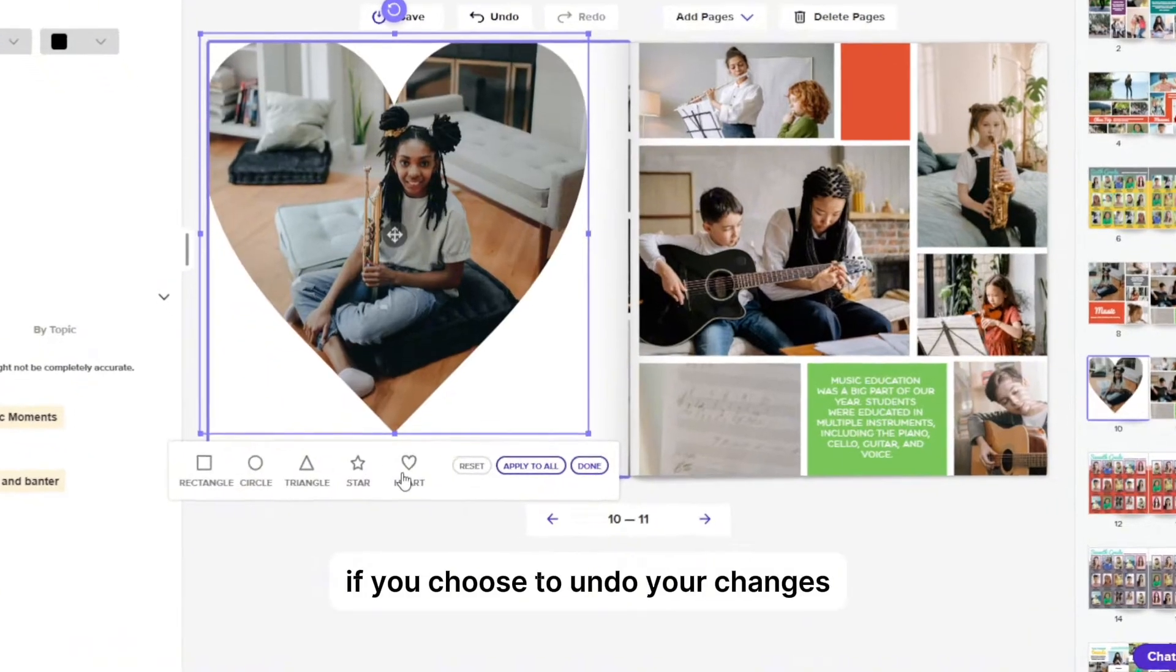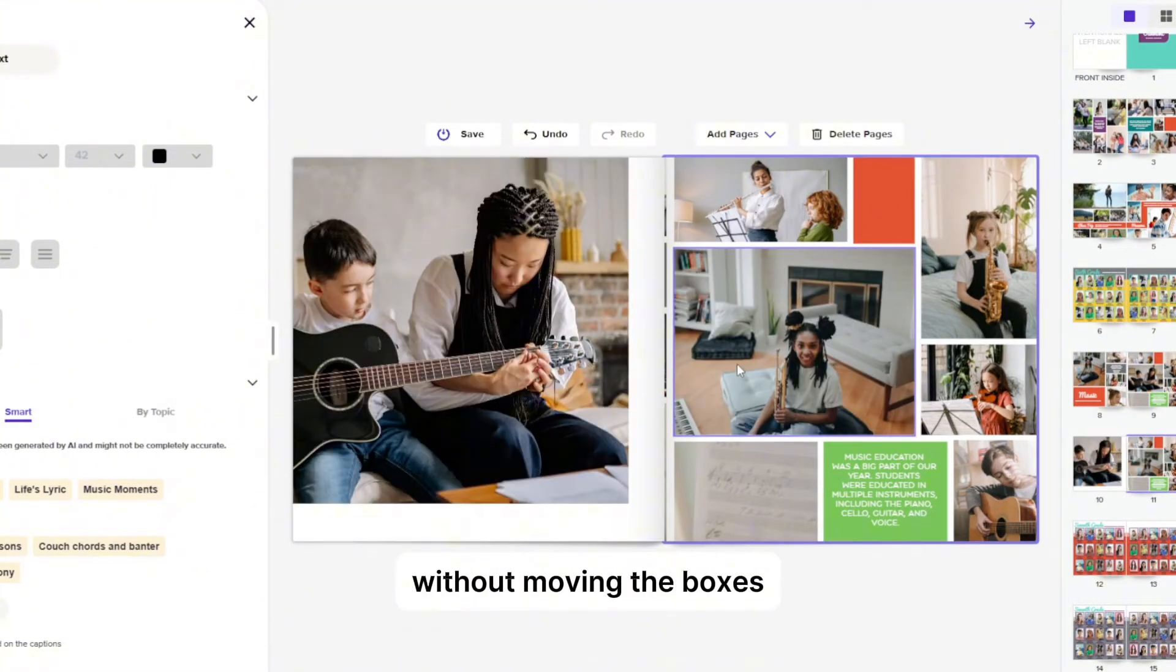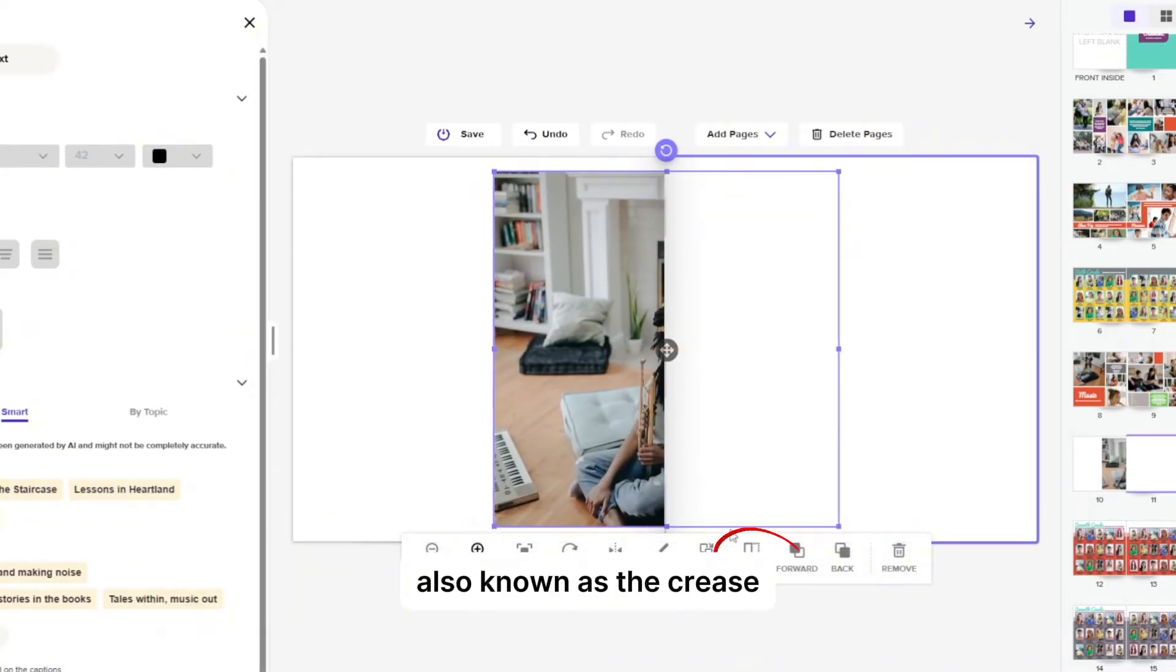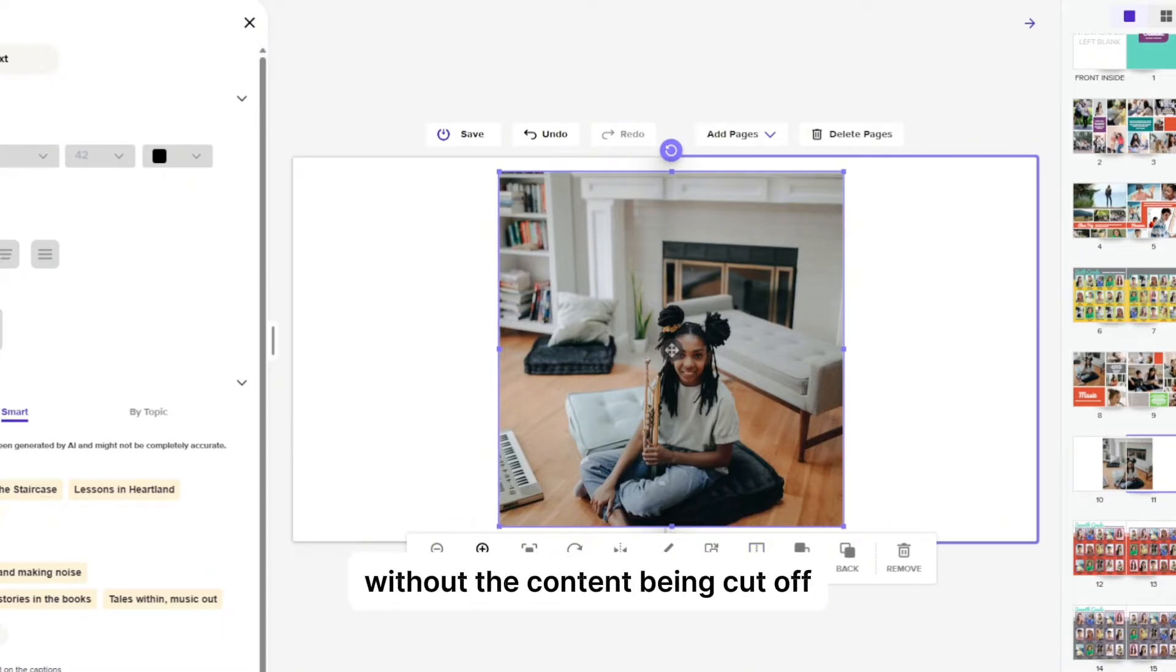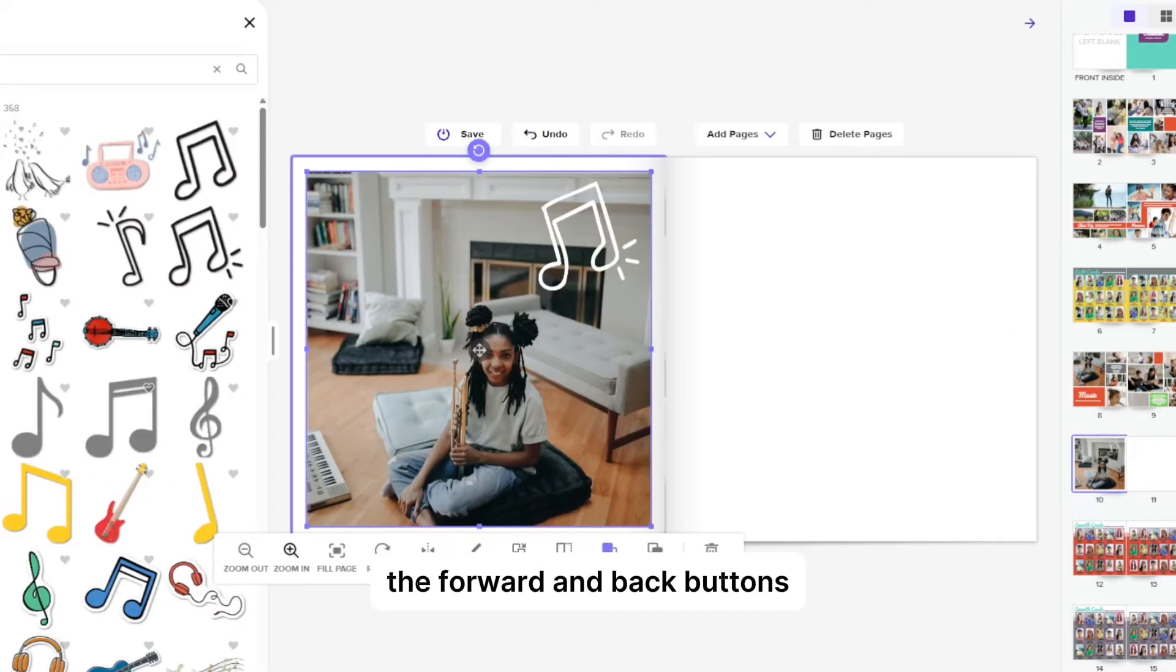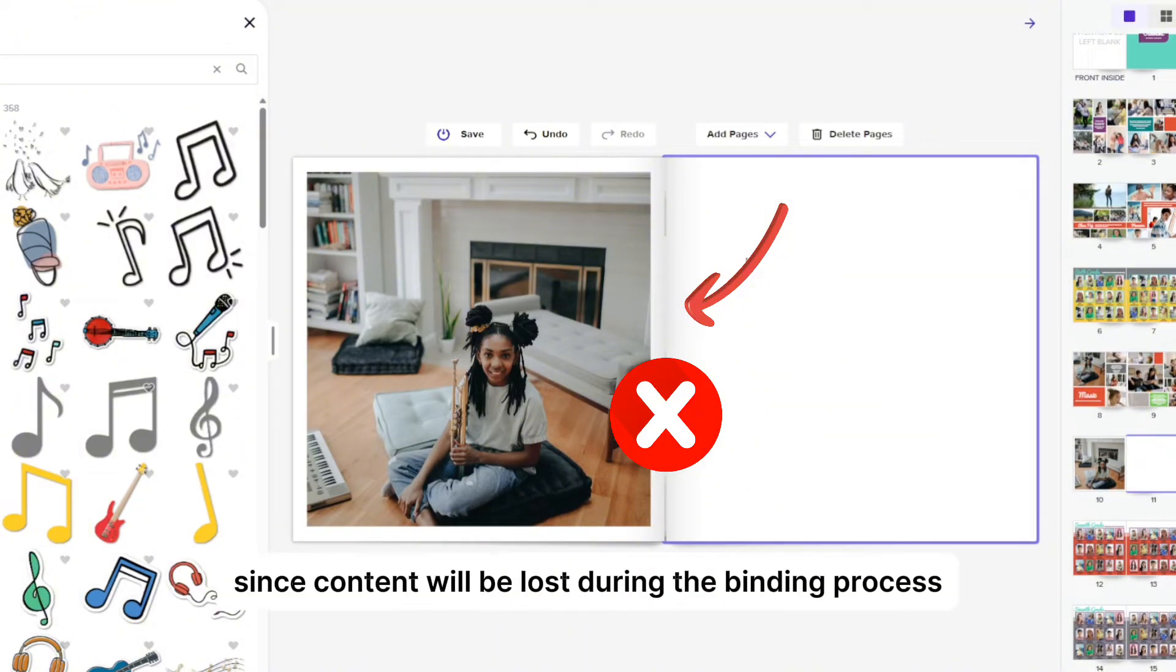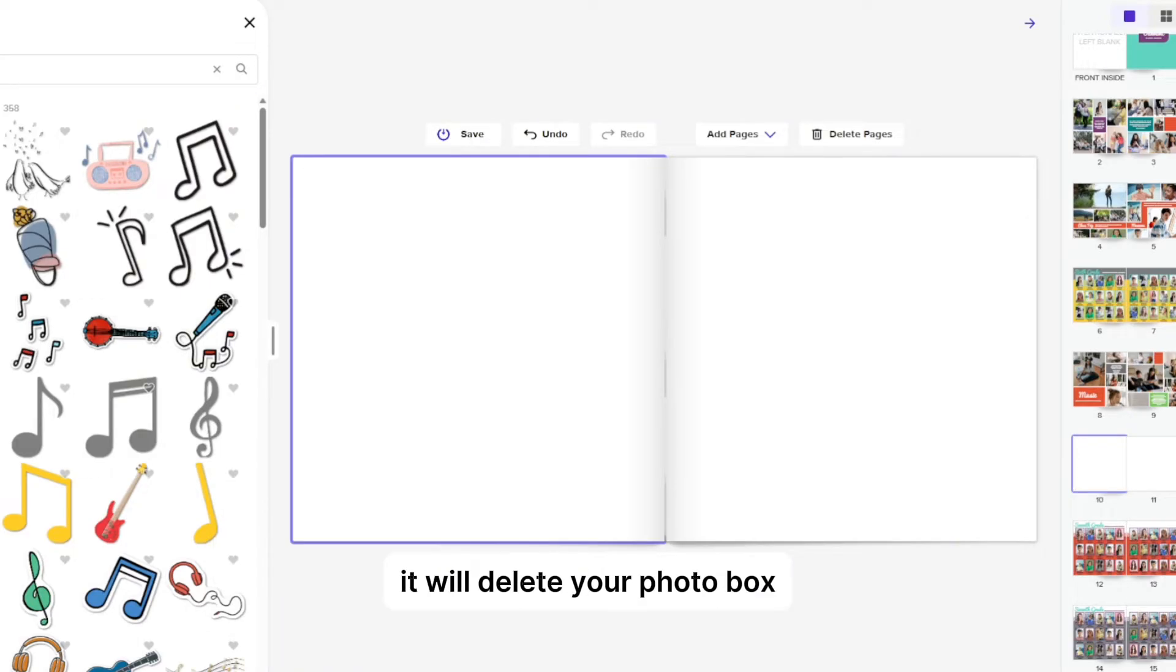You can also adjust the opacity and change the shape of your photo box. If you choose to undo your changes, you can click reset to undo. The swap tool swaps one existing photo on your spread for another without moving the boxes. The span tool can place your photo over the gutter, also known as the crease between pages, if we want to have the photo continue onto the following page. This allows us to bring the photo over without the content being cut off. The half span selection places the photo against the gutter of the book's binding edge. The forward and back buttons can bring images forward or send them behind other objects. It's also important to note, do not place photos or text in the center crease area since content will be lost during the binding process. Lastly, the remove button deletes your photo and if you click it again, it will delete your photo box.